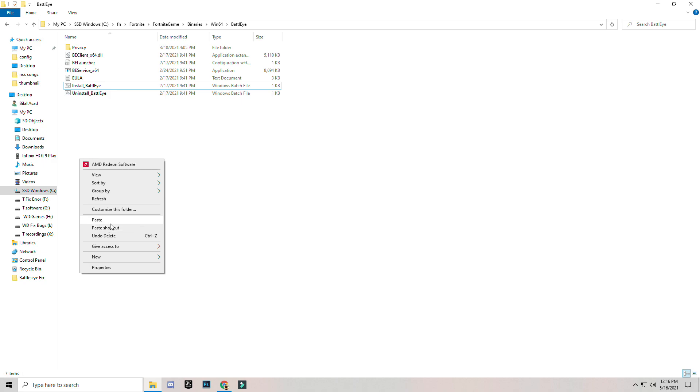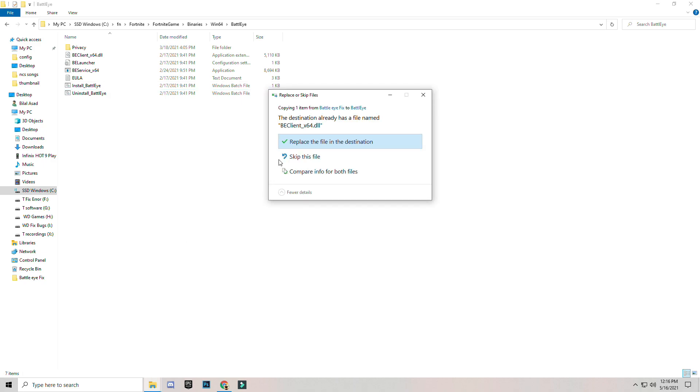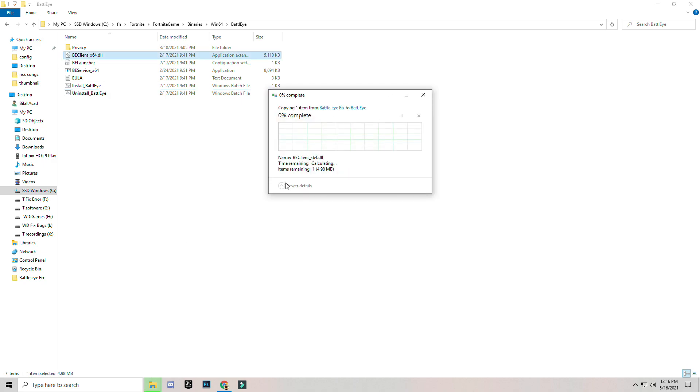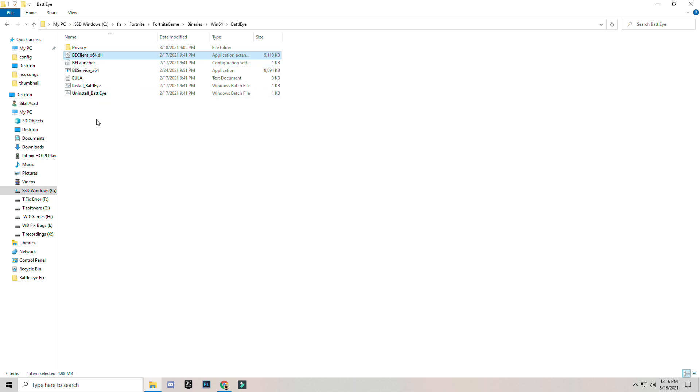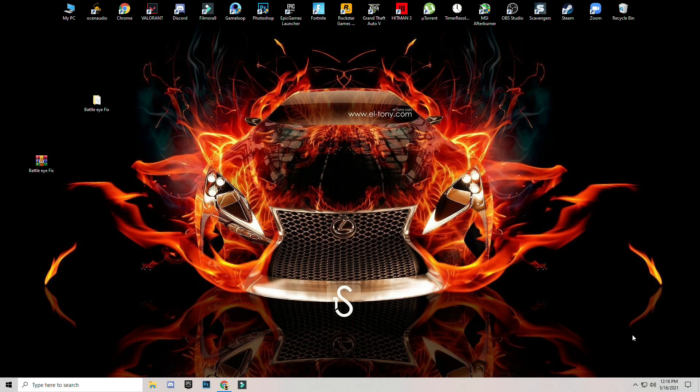After that, just simply right-click and paste the copied file. As you can see, this file is replaced. This is a fixed file. After that, just simply launch your game.